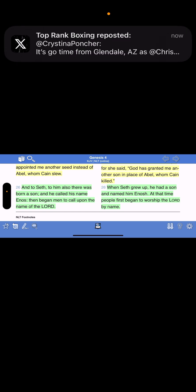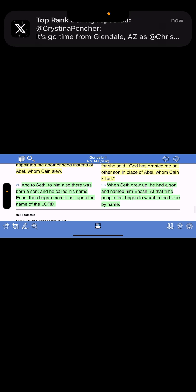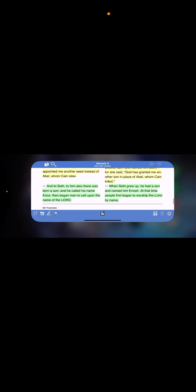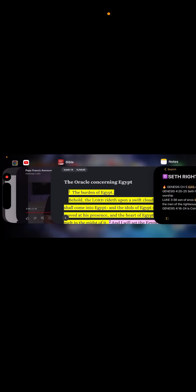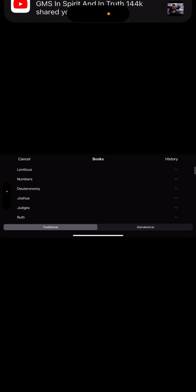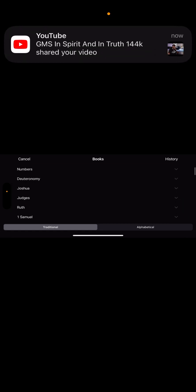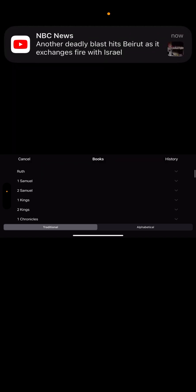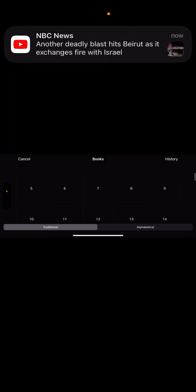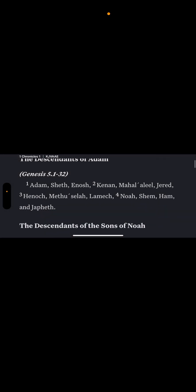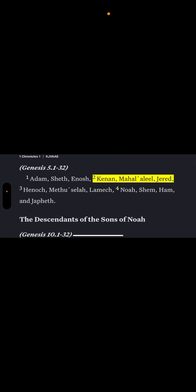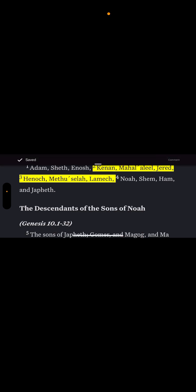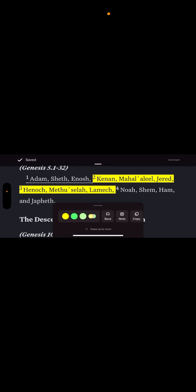So these are the righteous seed line, these are the sons of God. It's why when you go into the story of Genesis 6, it's speaking about the sons of God before they were called Israelites, intermingling with these heathens.